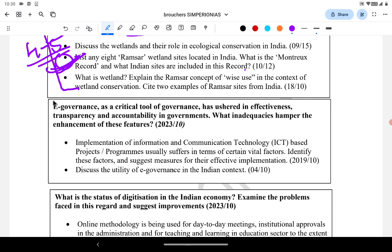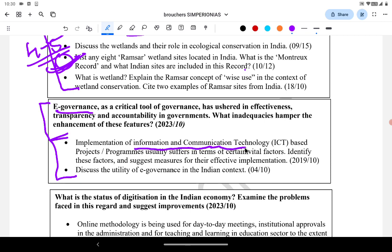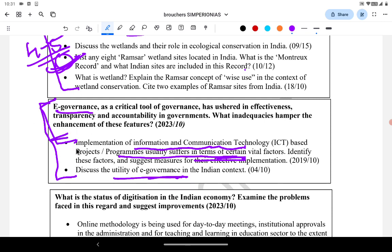The next question's crux is that e-governance has importance and benefits for transparency and accountability, but there are roadblocks and challenges. It can be asked as e-governance or as implementation of Information and Communication Technology in administration. A 2019 question asked about vital factors hampering e-governance and how to overcome them — the same question. E-governance is asked many times in PYQs, and the part about what is hampering the country from reaching the full potential of e-governance is a direct repetition.